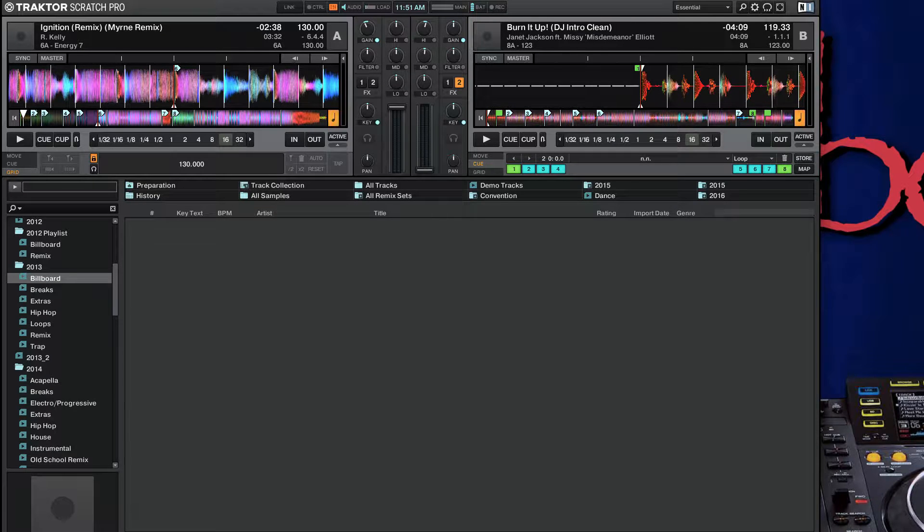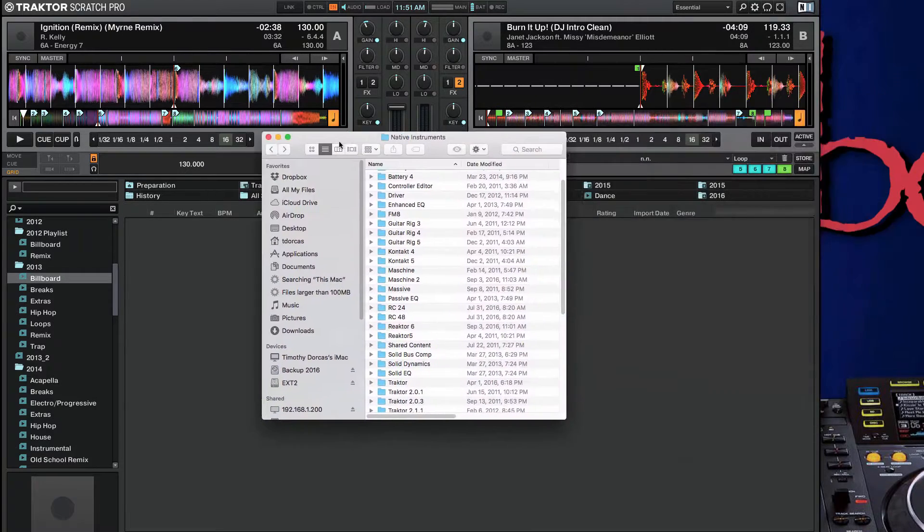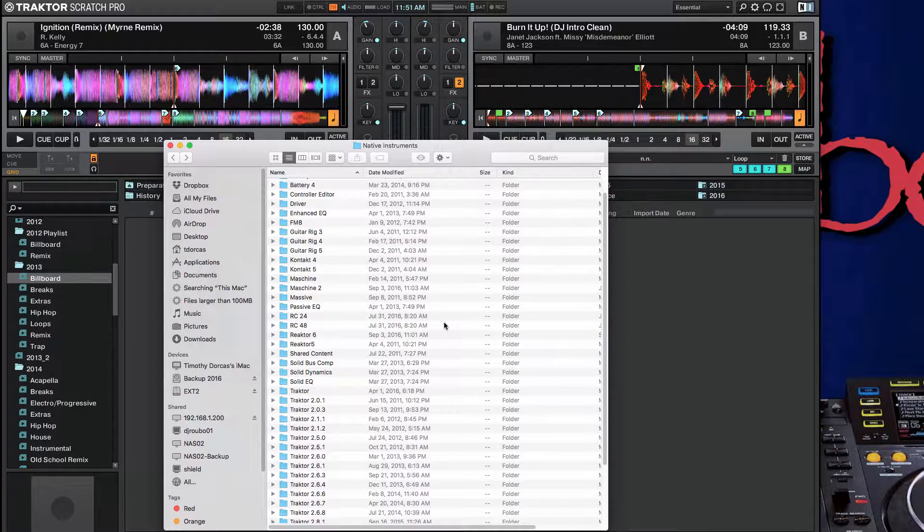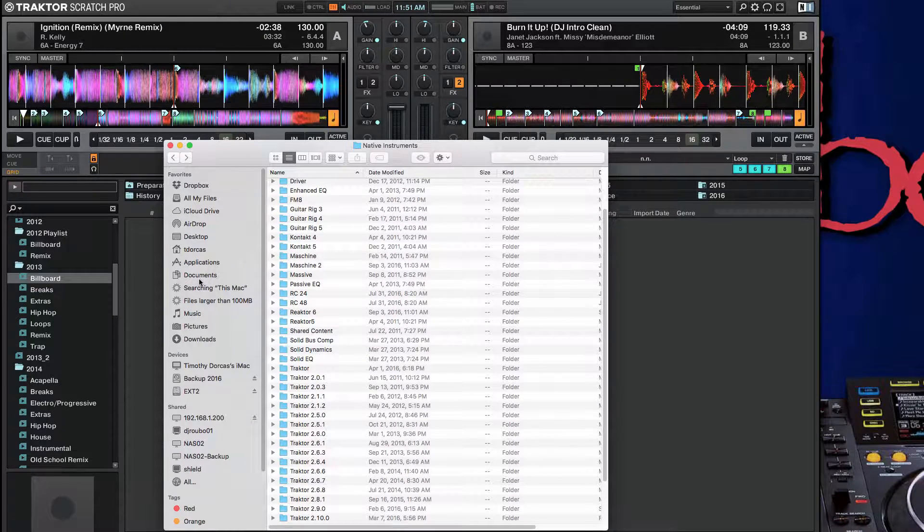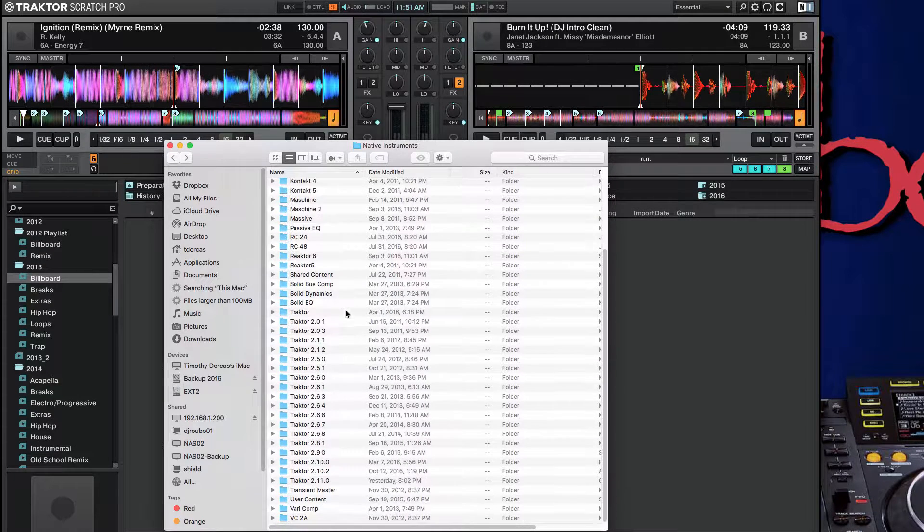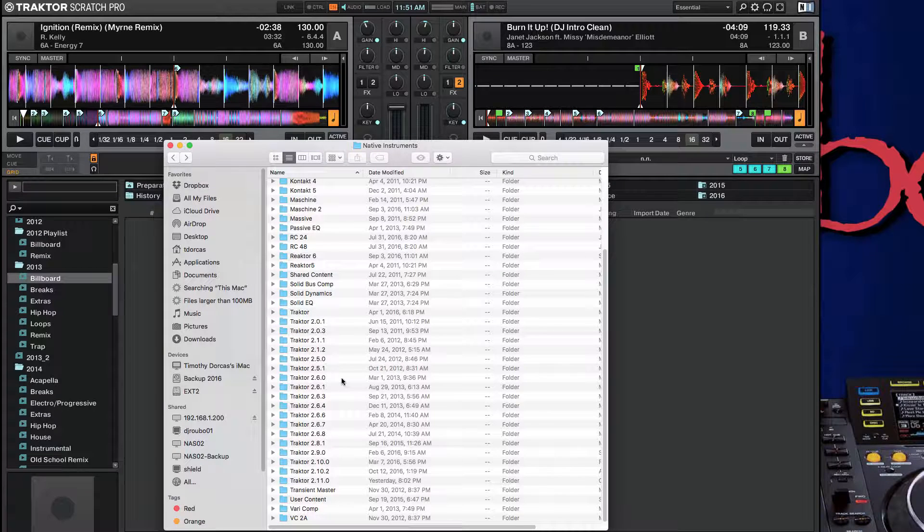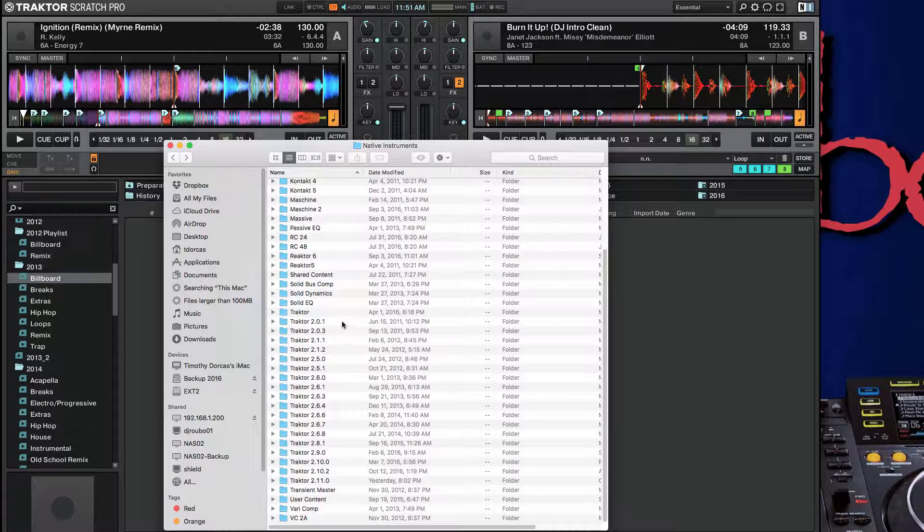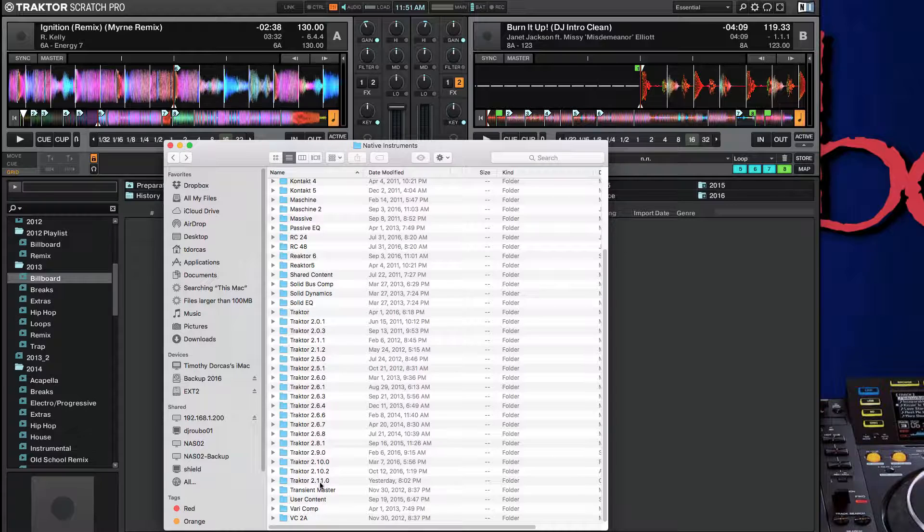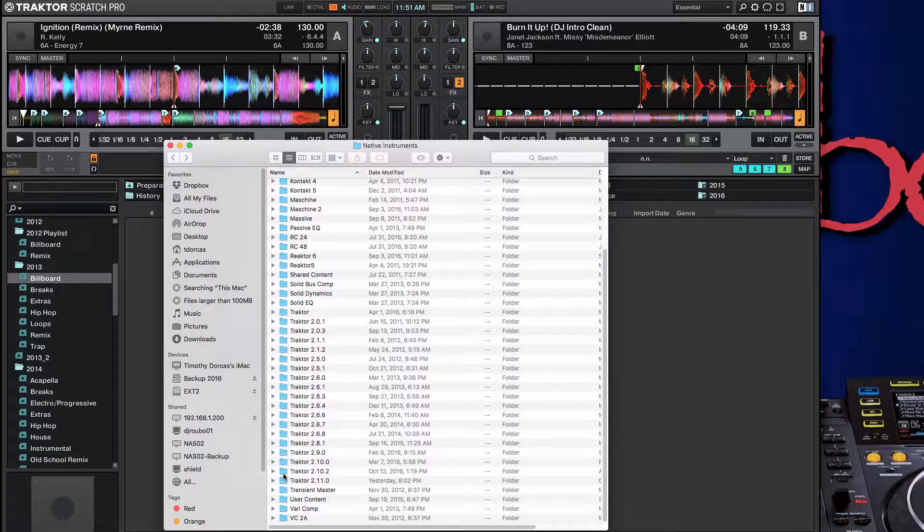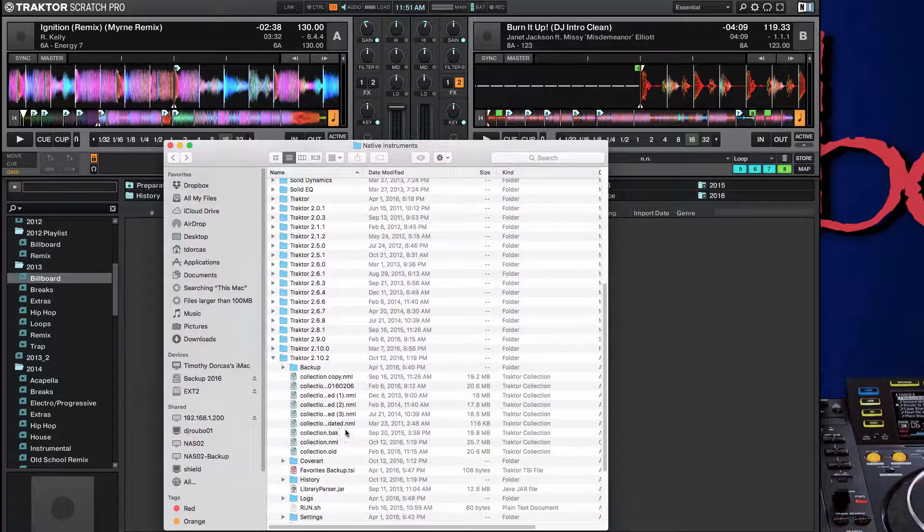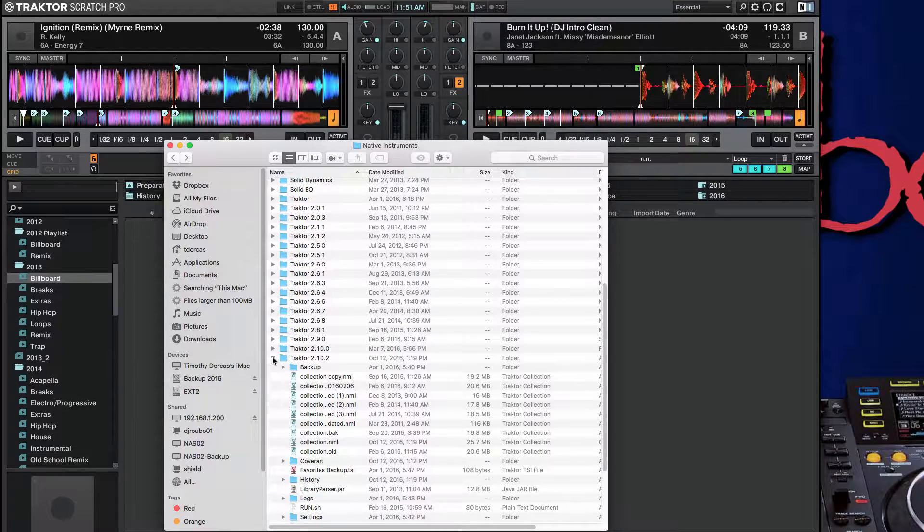I am going to go to my native instruments folder, which is in documents, native instruments, and I have their ultimate kit. So that's why you see all of this in here. One cool thing about Traktor is every time a new version comes out, it creates a new folder. And so we're on 211, which is the latest version, copies everything over. So you'll notice I have all my collections from 210.